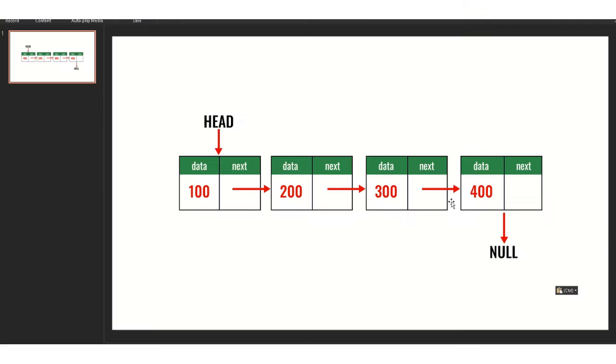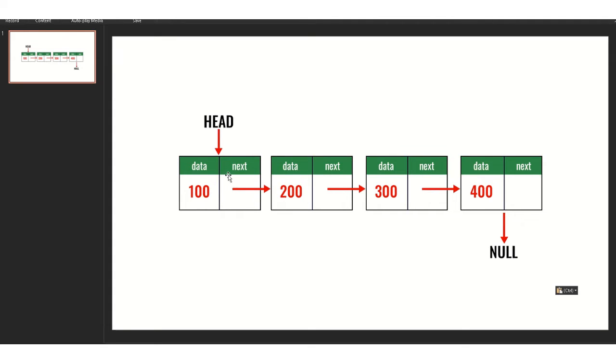If you look at this example, the concept right here, let's say if we want to add 400 right here, data 400. If we want to add that, we have to traverse the data and then at the end of the list we will have to link 400 into this whole linked list.